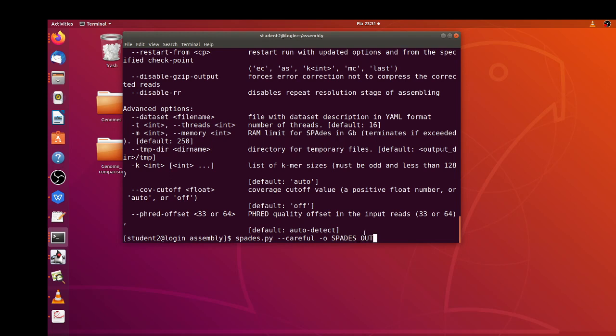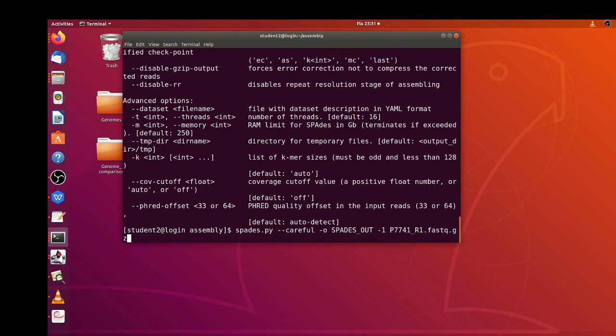Now let's add the paired-end. So -1 we add read one or the forward of the data, and then -2 adds read two or reverse. Okay, so now we can proceed.